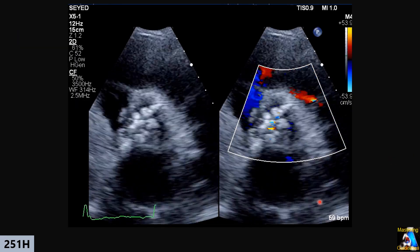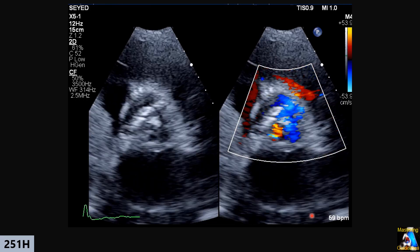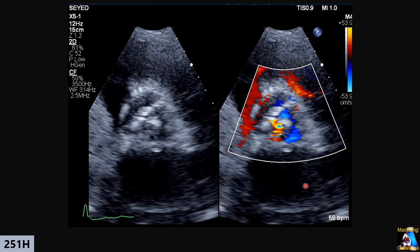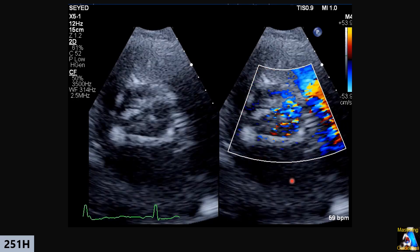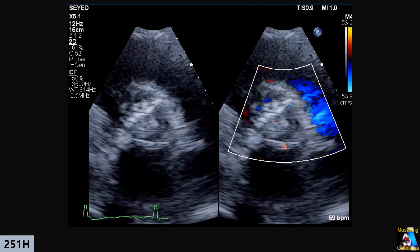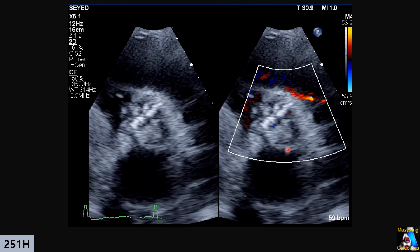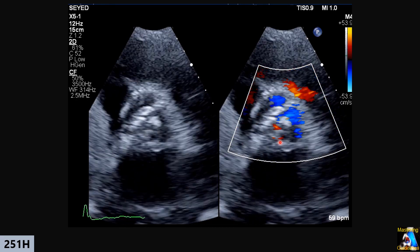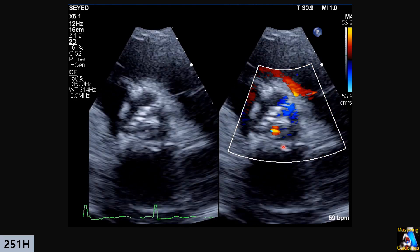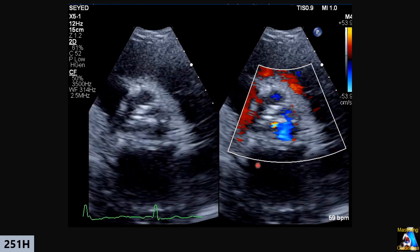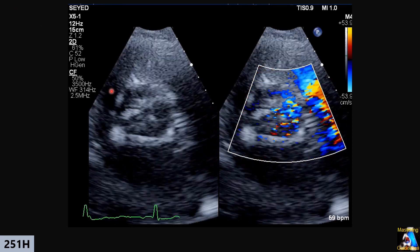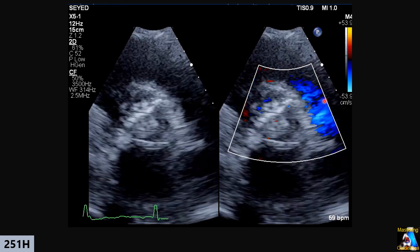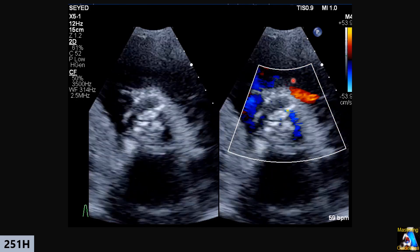After finishing the parasternal long-axis view and all evaluations, you go to the PSAX view and get this image at the aortic valve level. Based on this 2D and color image, can you guess what grade of aortic stenosis this patient has? And what is this color positive shift here related to?